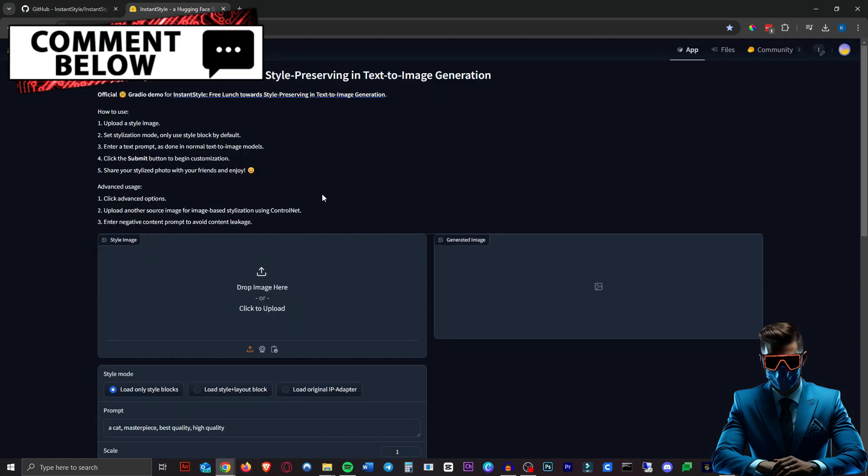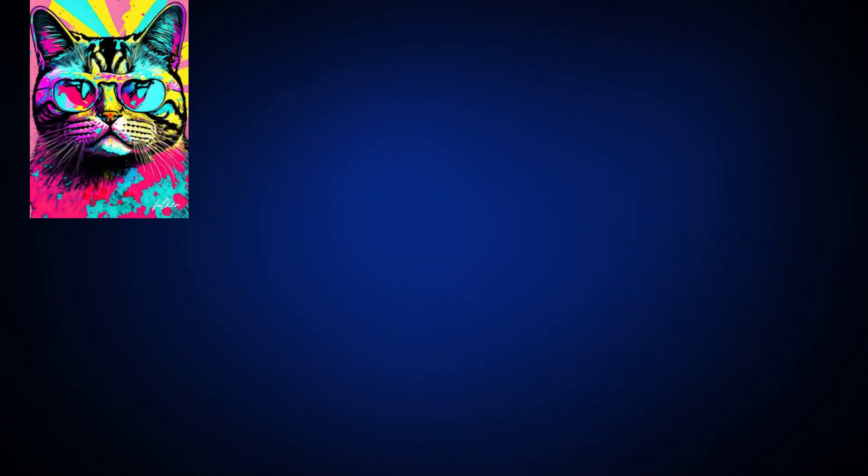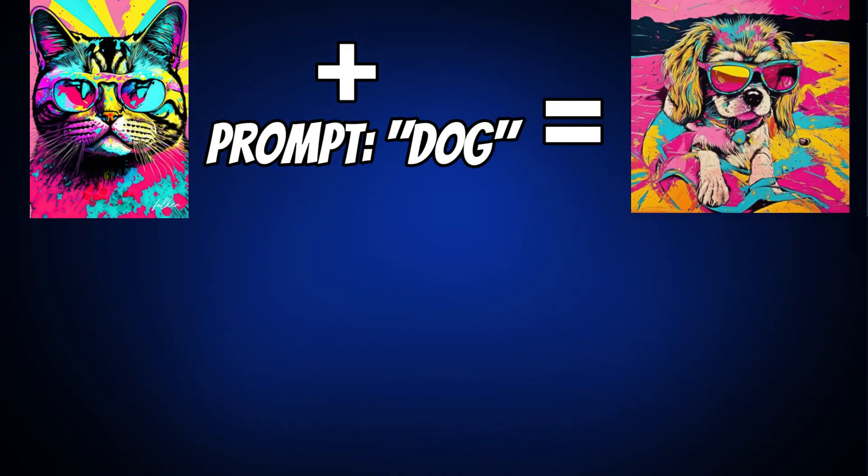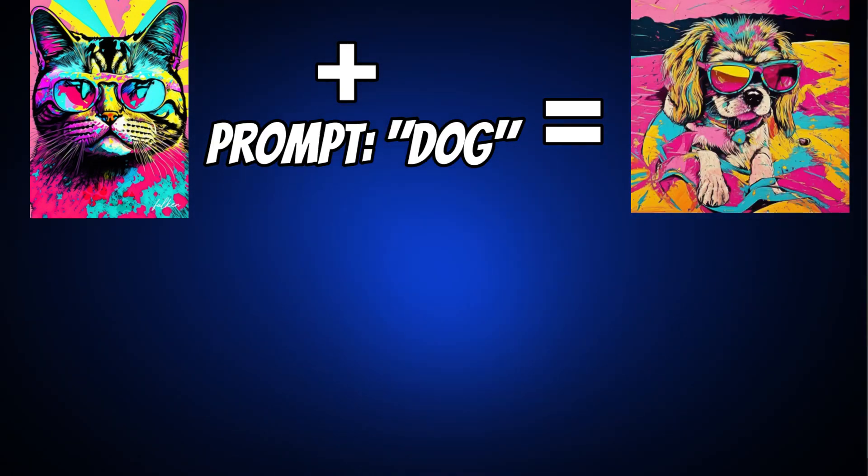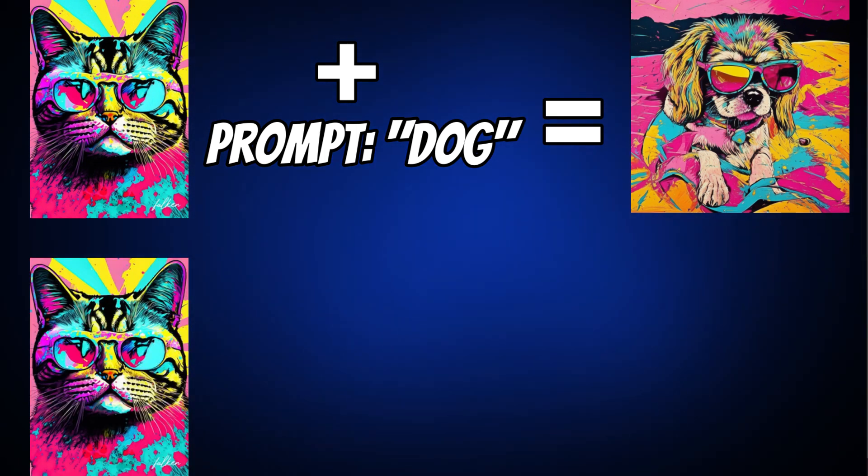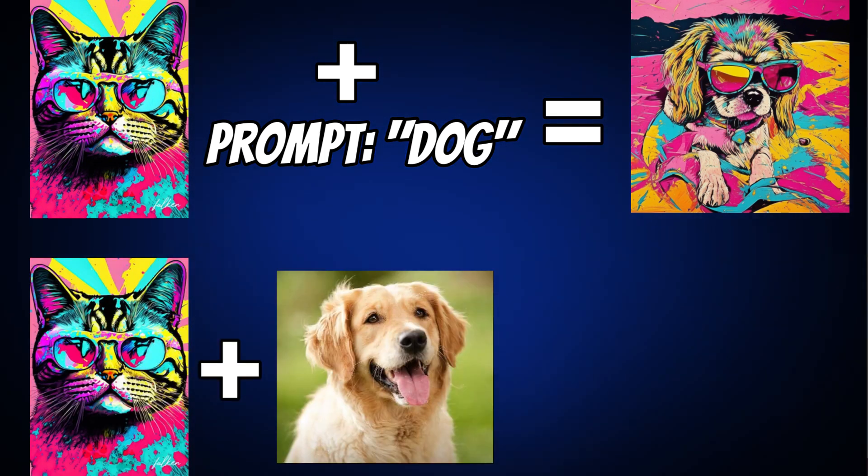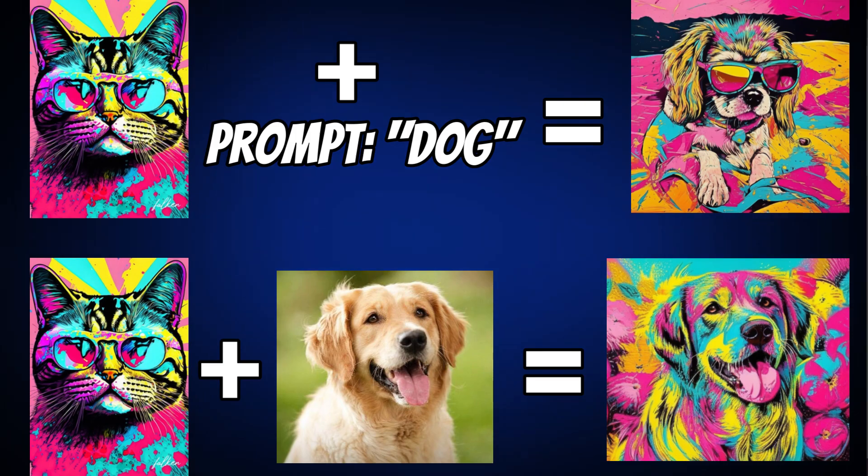I'm actually really impressed by this tool because not only can you upload your reference image and then type in a prompt and it will give you that prompted image in the style of your reference image. You can also upload a reference image which it will then turn into the style of your first style image. So let's give this a go.